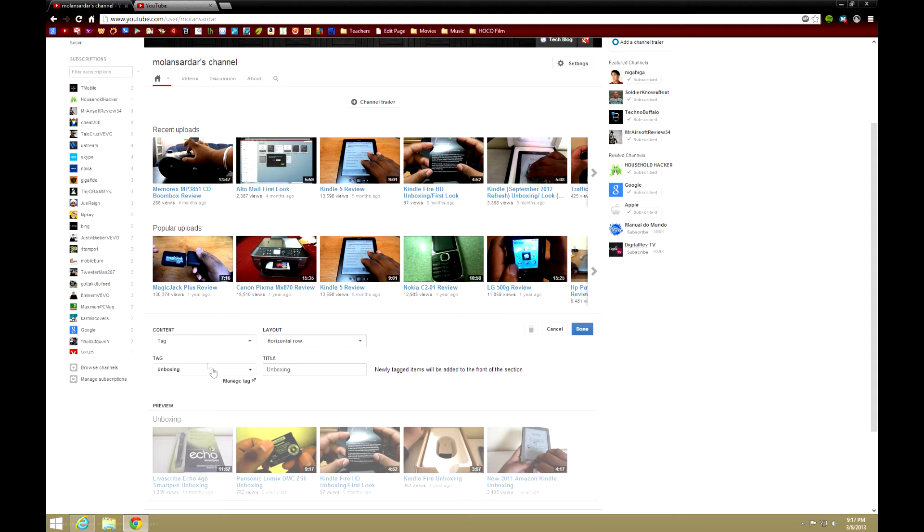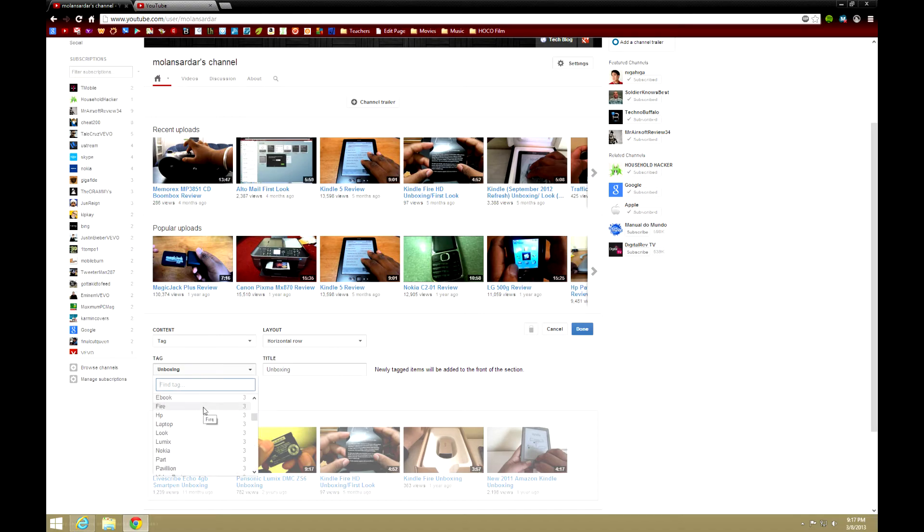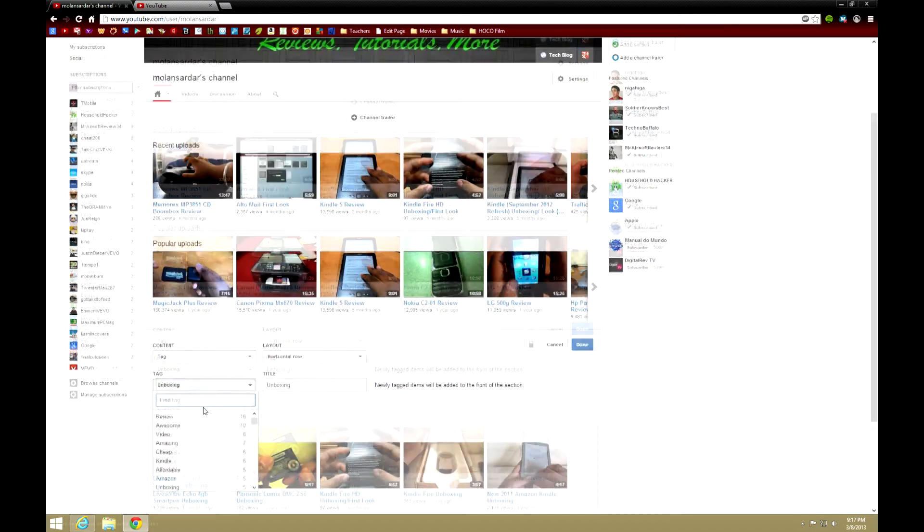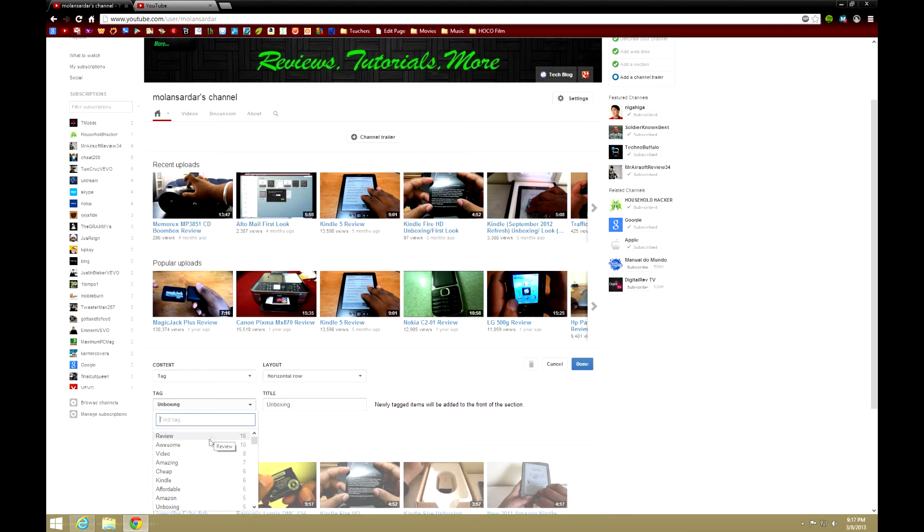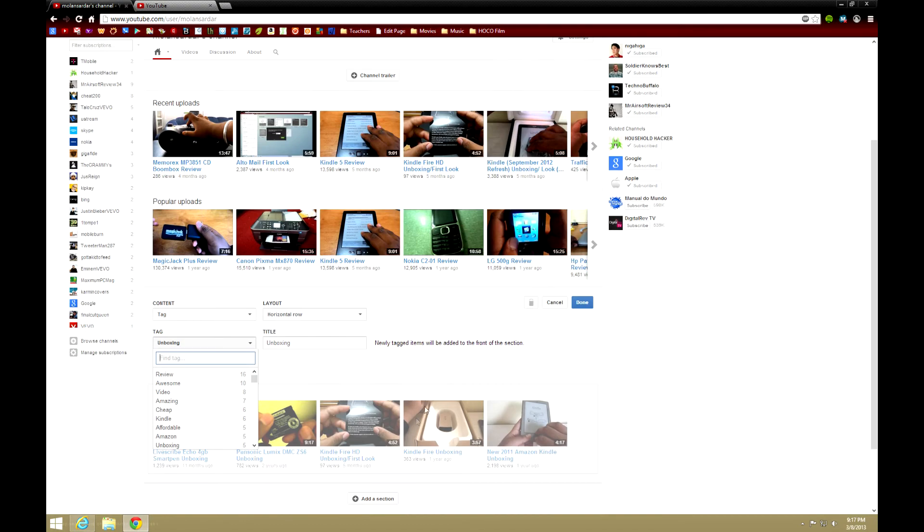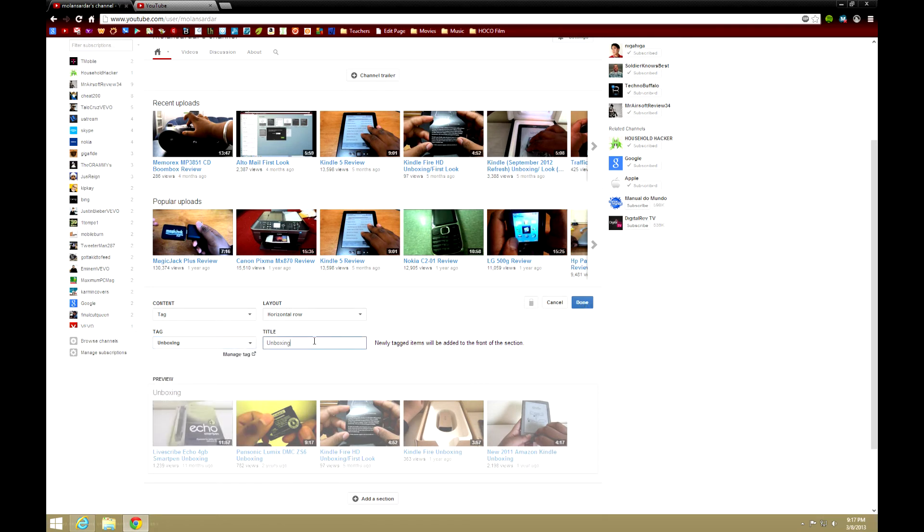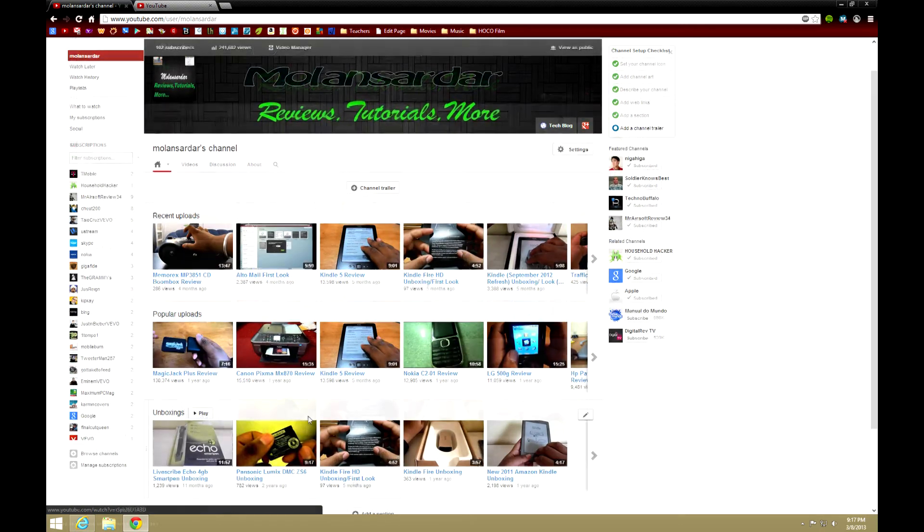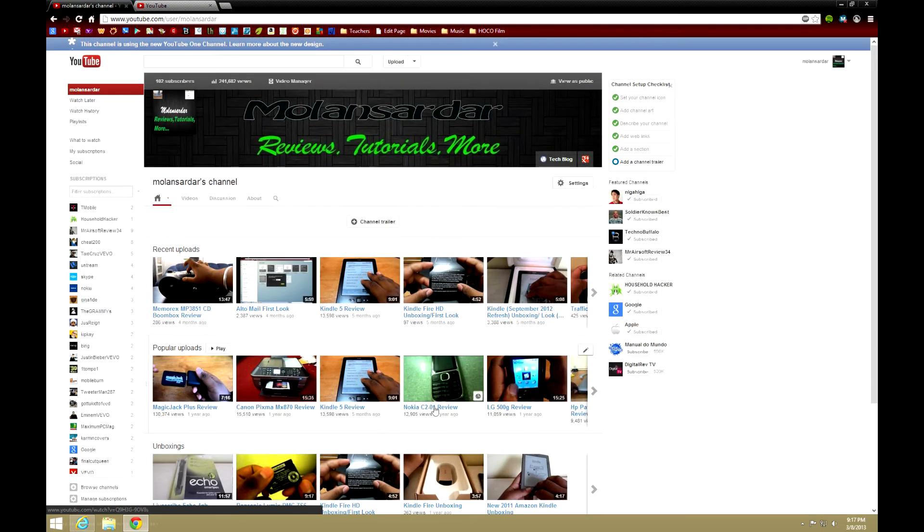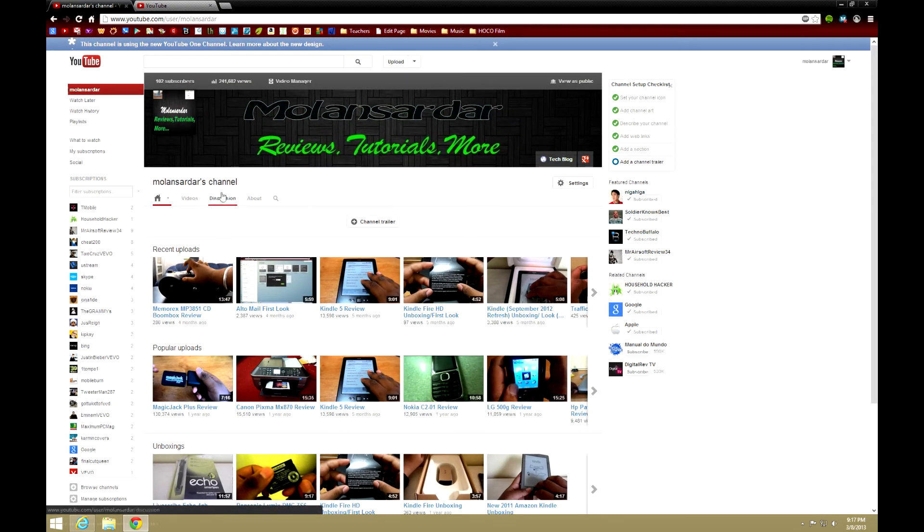Basically what I can do here is I press Content Tag, layout doesn't matter, and the tag—it shows all the tags you have and you can choose from whatever you have, and then you can change the title if you want. I just made it Unboxings now, and it's really cool and it'll play it all as a playlist essentially. Now also here I have my featured channels, which I'll talk about.